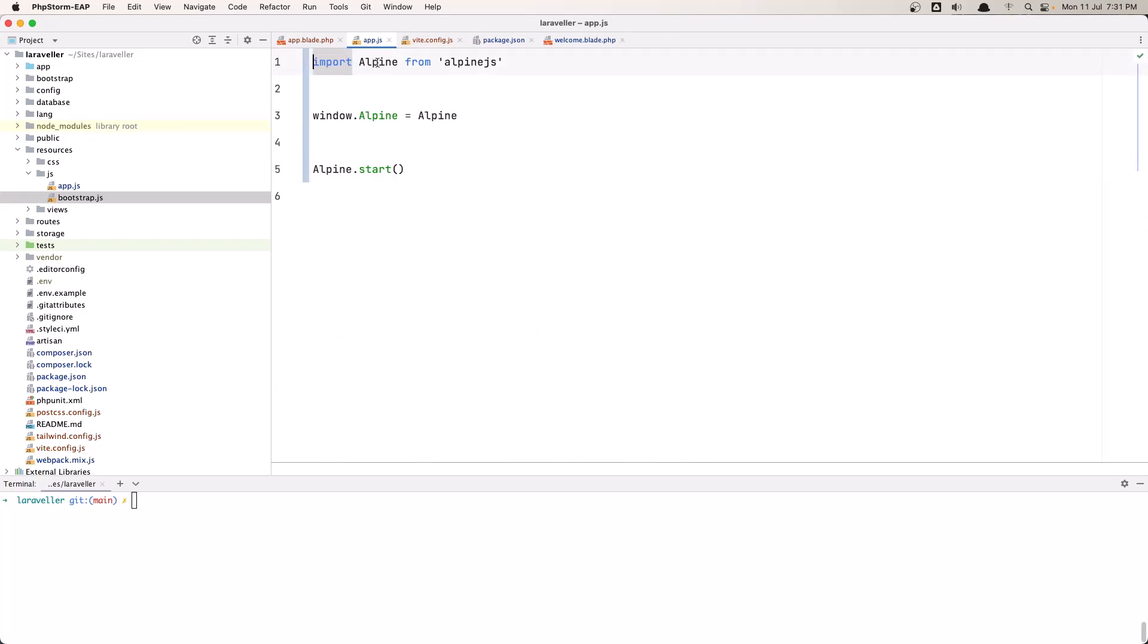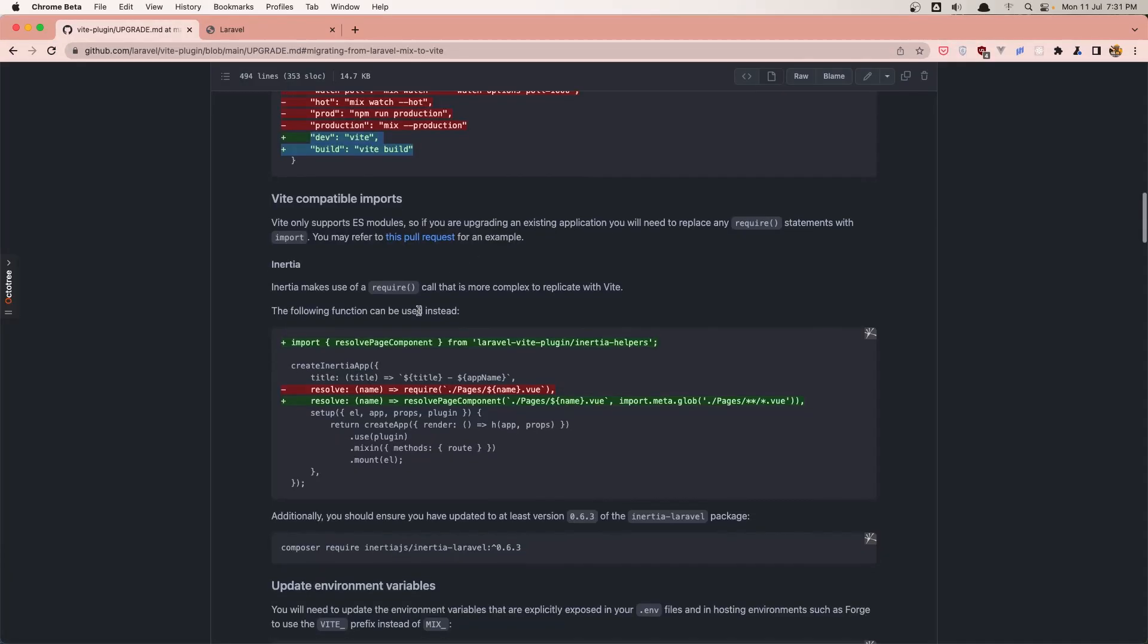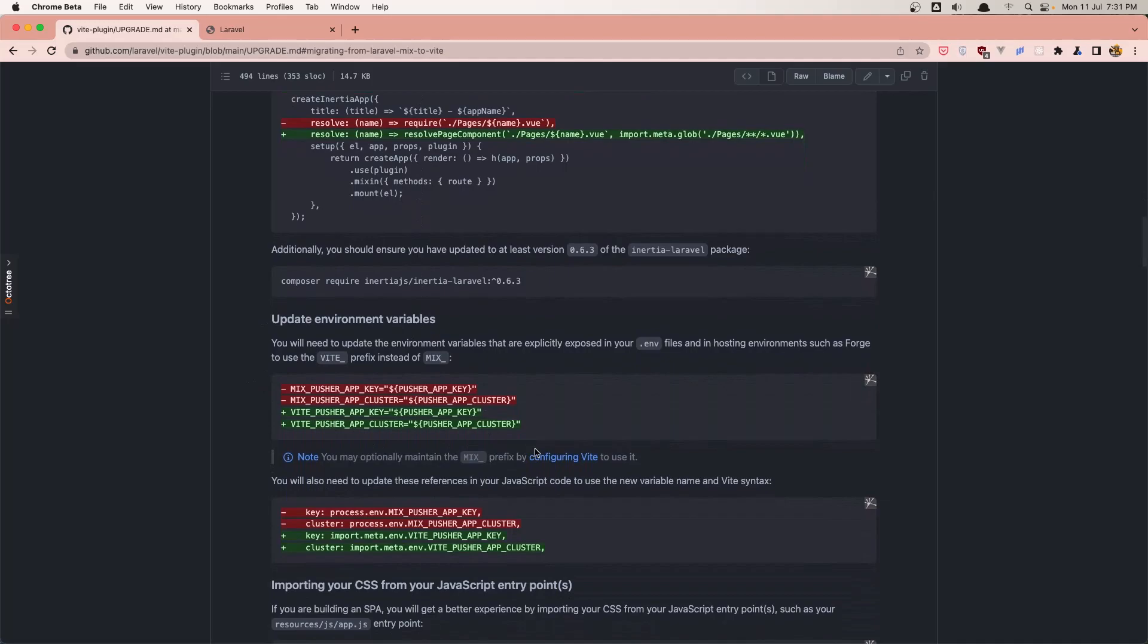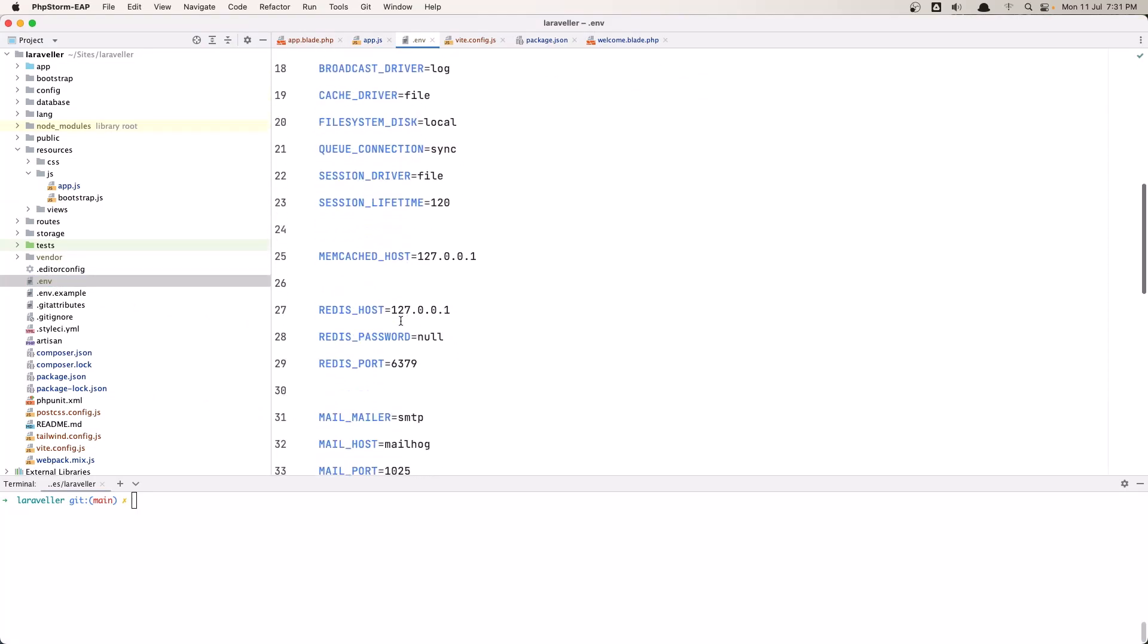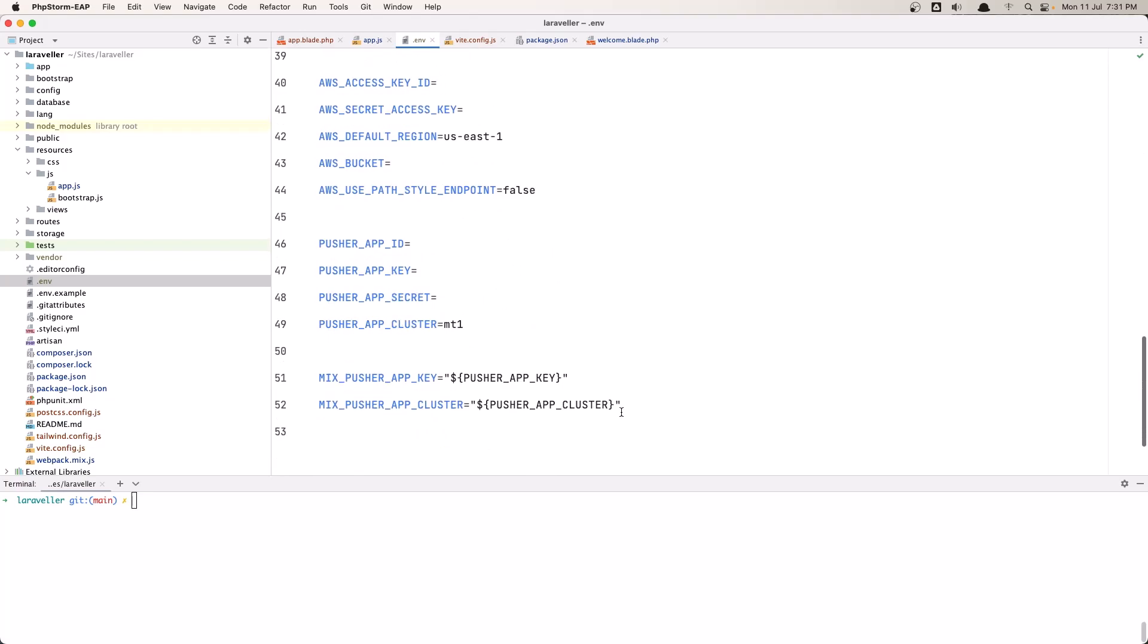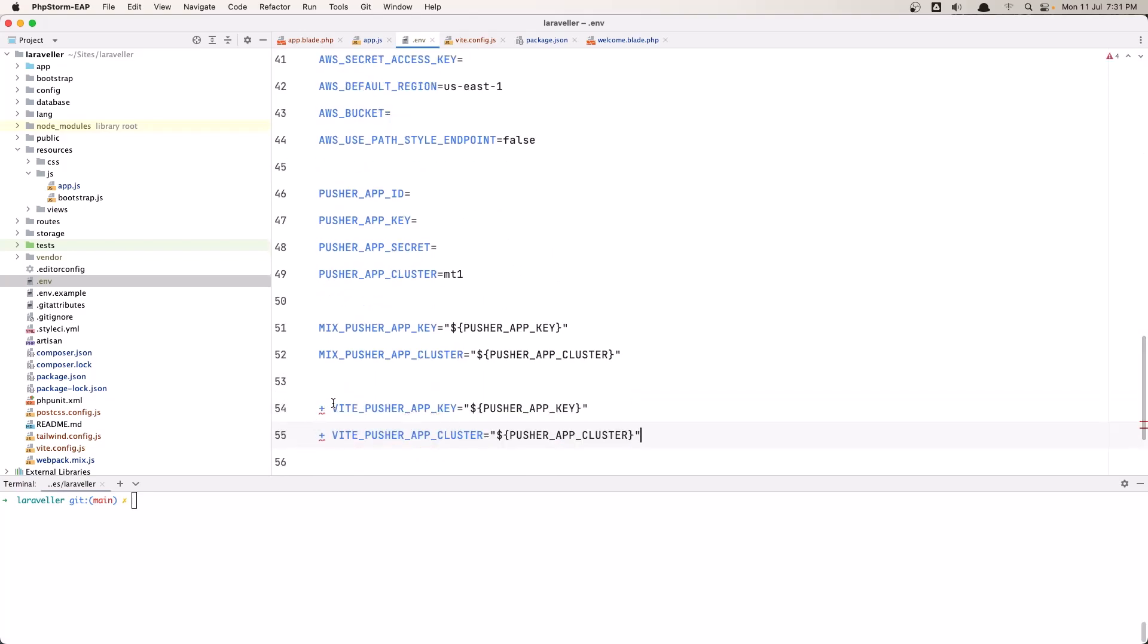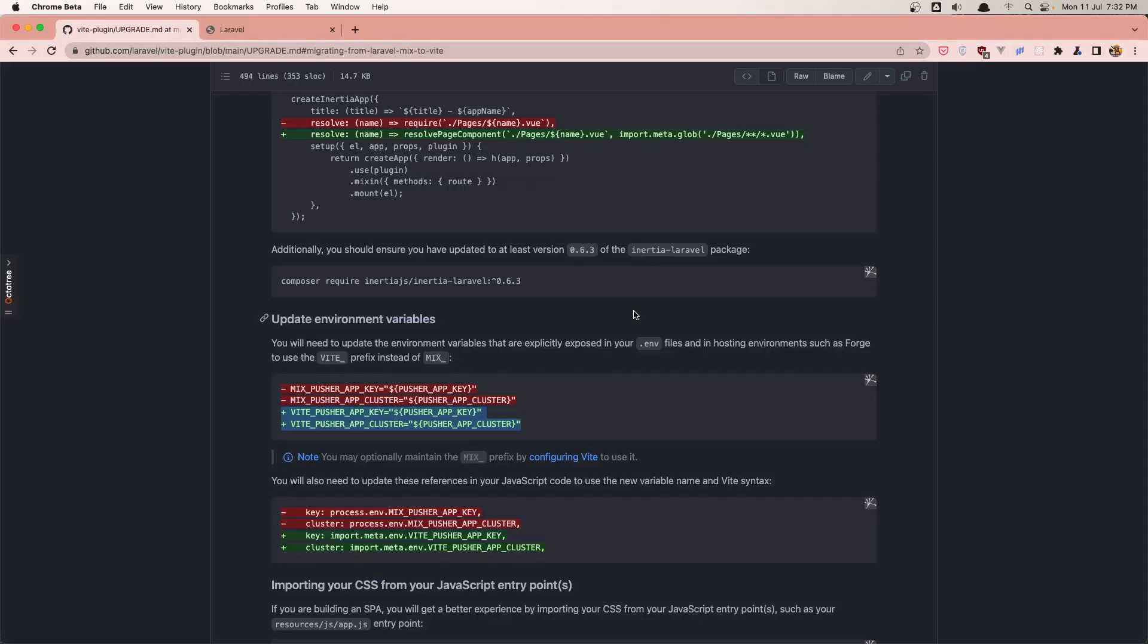And use the import but we are using only the import here, import Alpine from Alpine.js, so it's no problem. Next, if we have a Pusher, so we need to replace the Mix Pusher with Vite Pusher inside our .env file. Instead of this we need to add Vite here and remove the Laravel Mix.